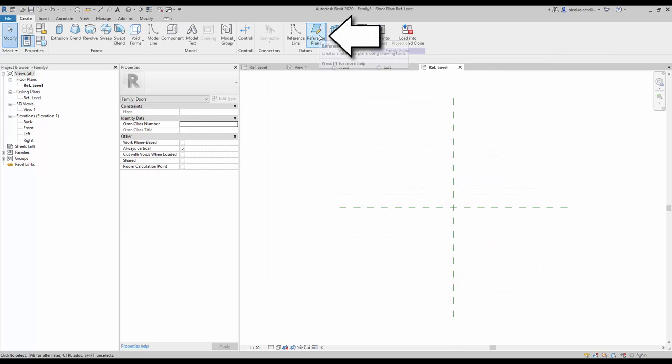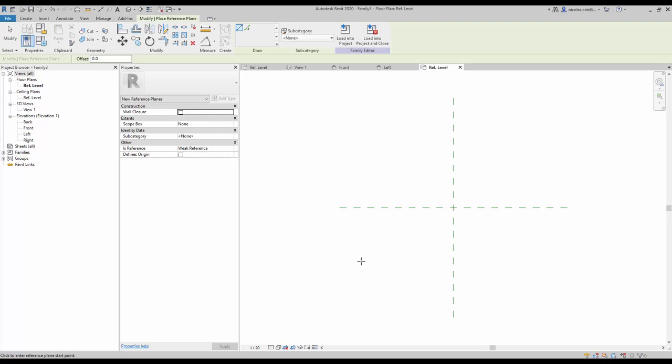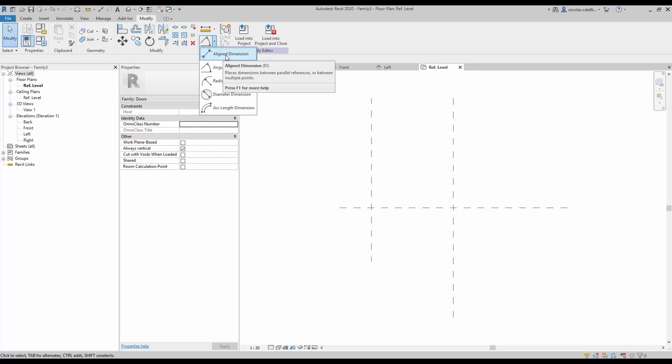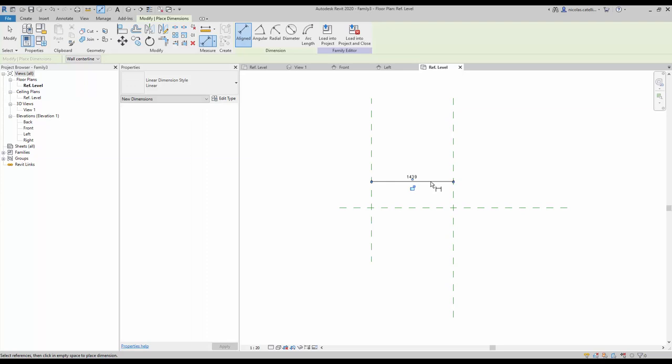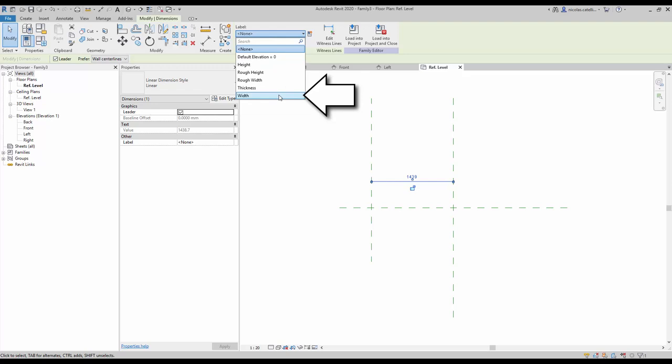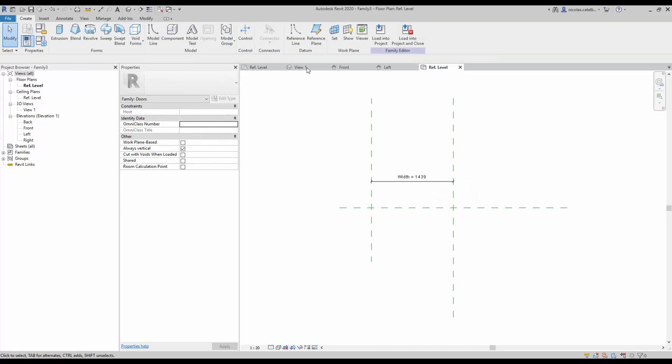The next step is to create a reference plane. Go to the create tab and select the reference plane tool. Create a vertical reference plane to the left of the existing one. Now click to create a dimension — make sure to select a line dimension or use shortcut DI. Create a dimension between both vertical reference planes, then click on the dimension and assign the width label. Make sure to lock the label by clicking on the lock icon.